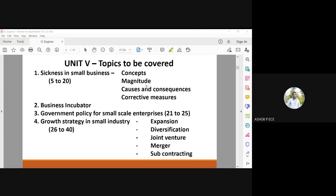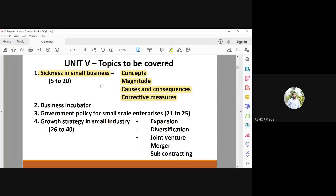The first topic to be covered is sickness in small business. When you are starting a business, it will not be growing immediately. So what is meant by sickness in small business? We are going to see the concept of sickness, what is the magnitude of sickness, what are the causes and consequences of sickness, and how we are going to correct it.